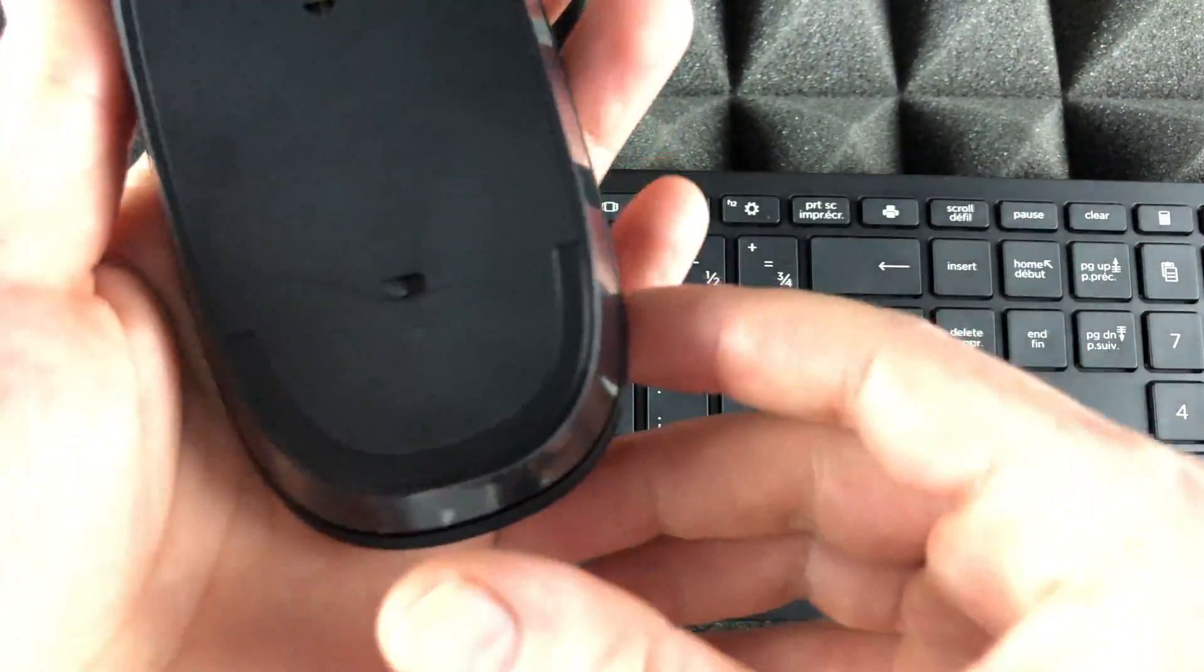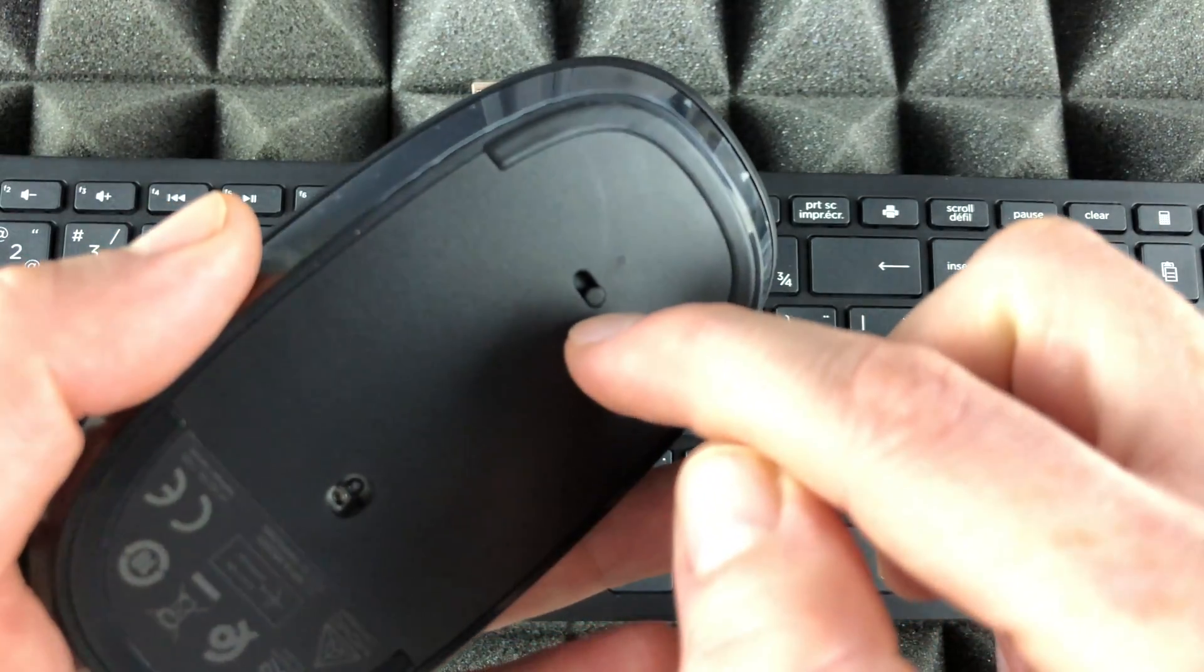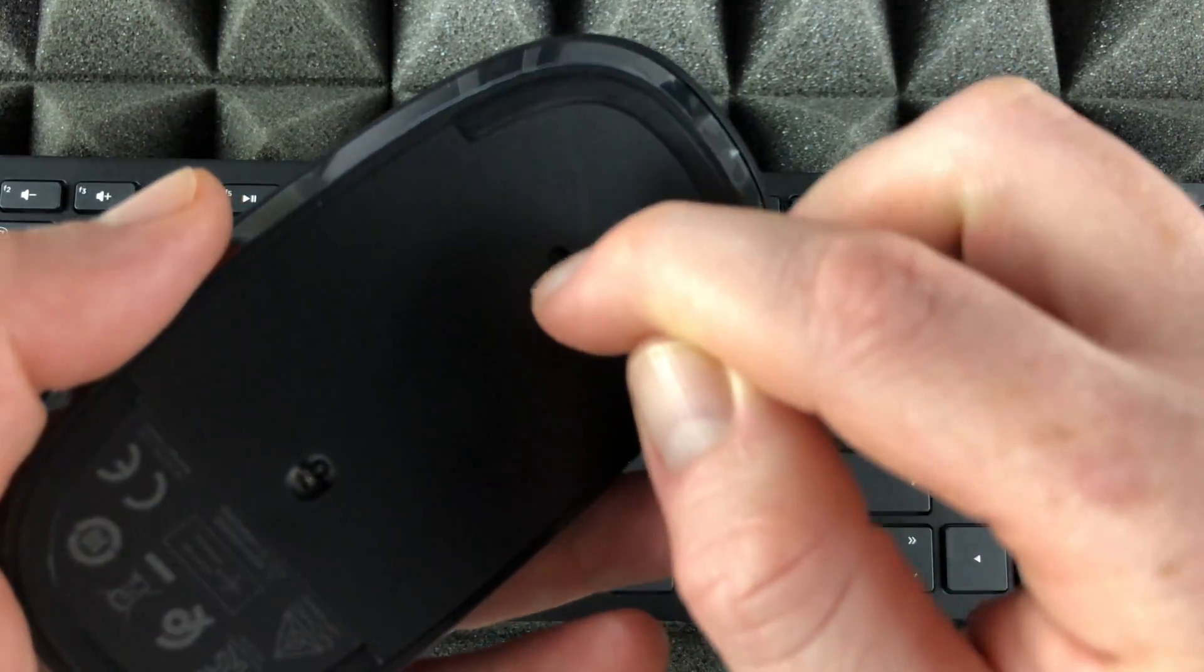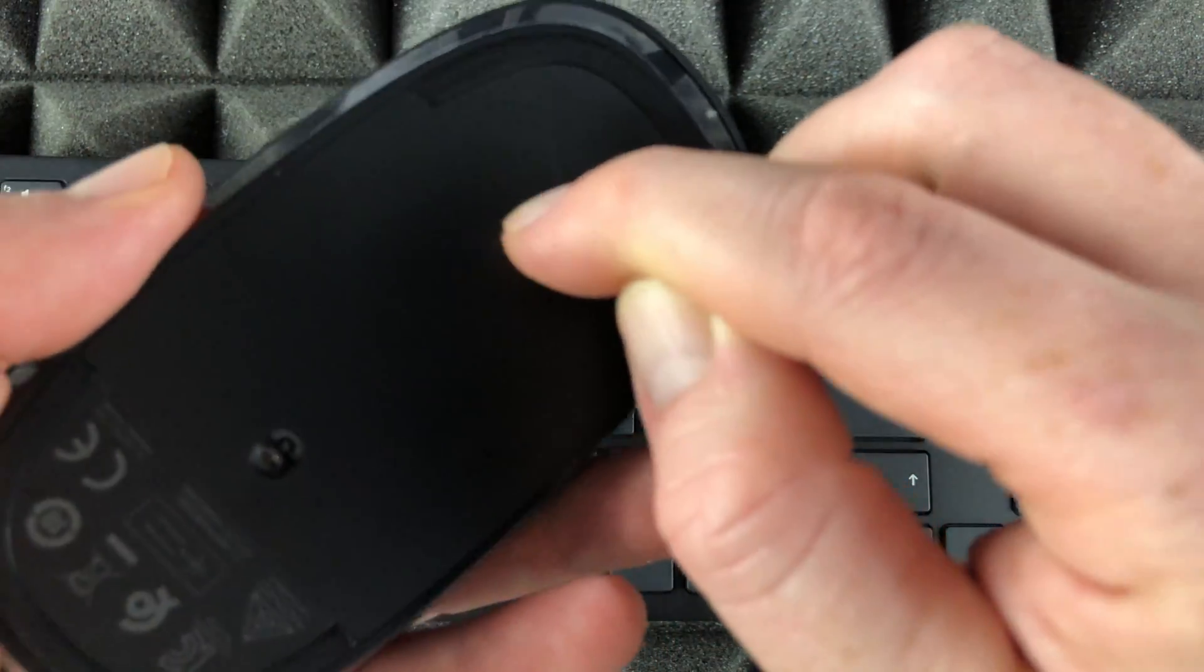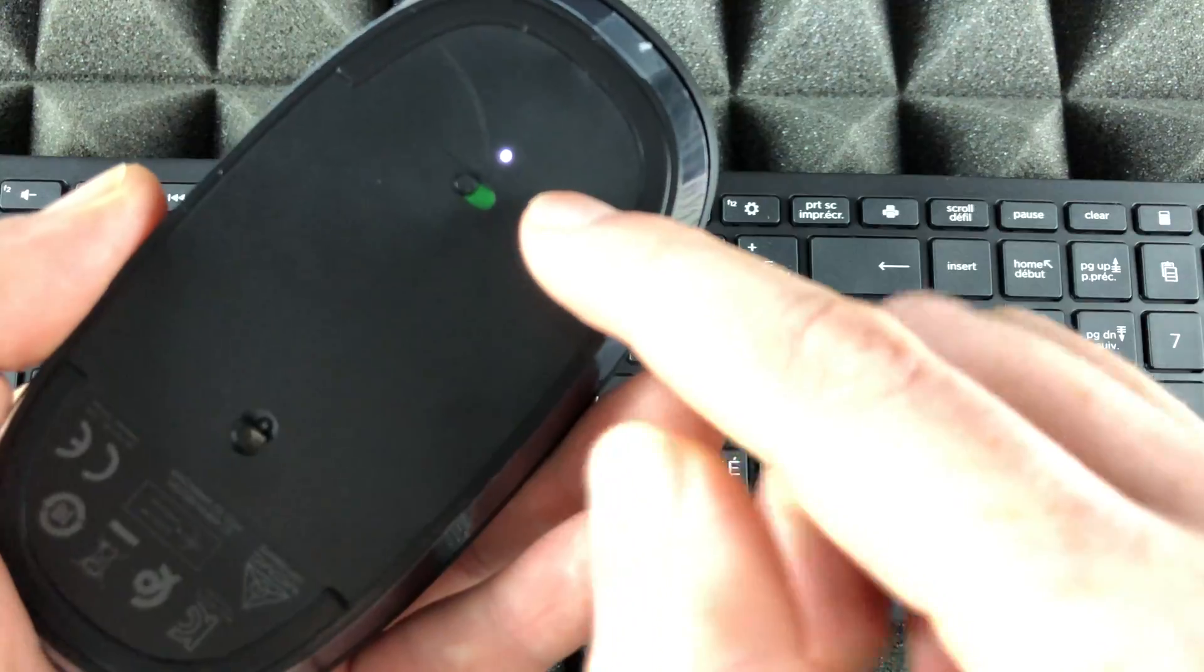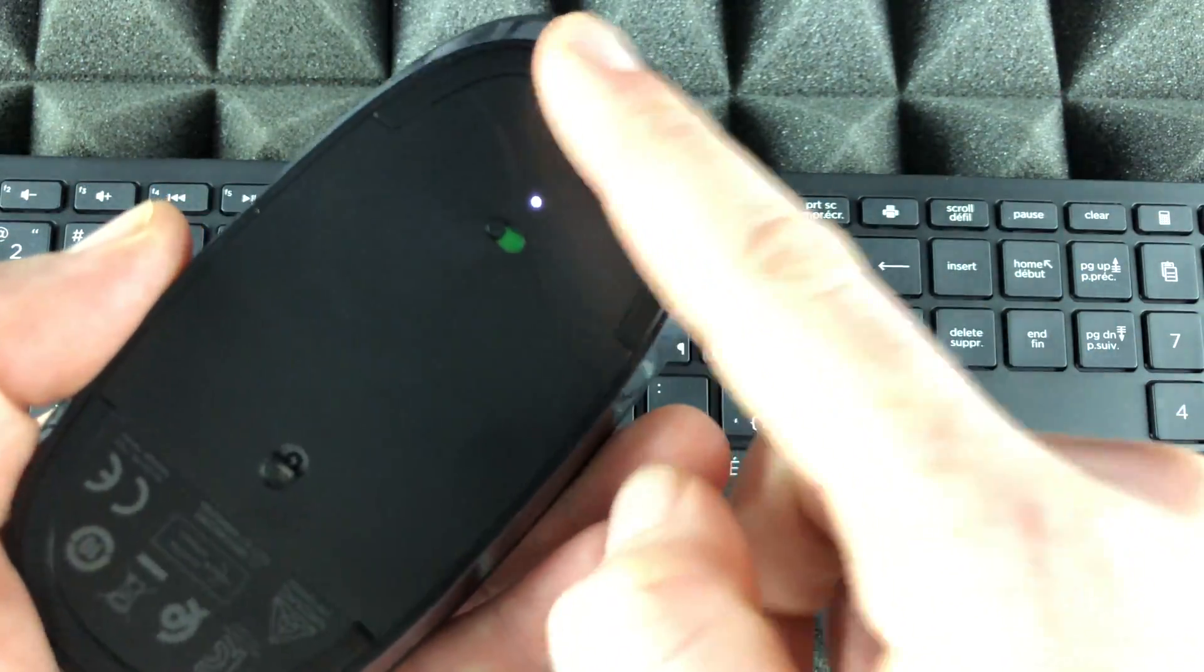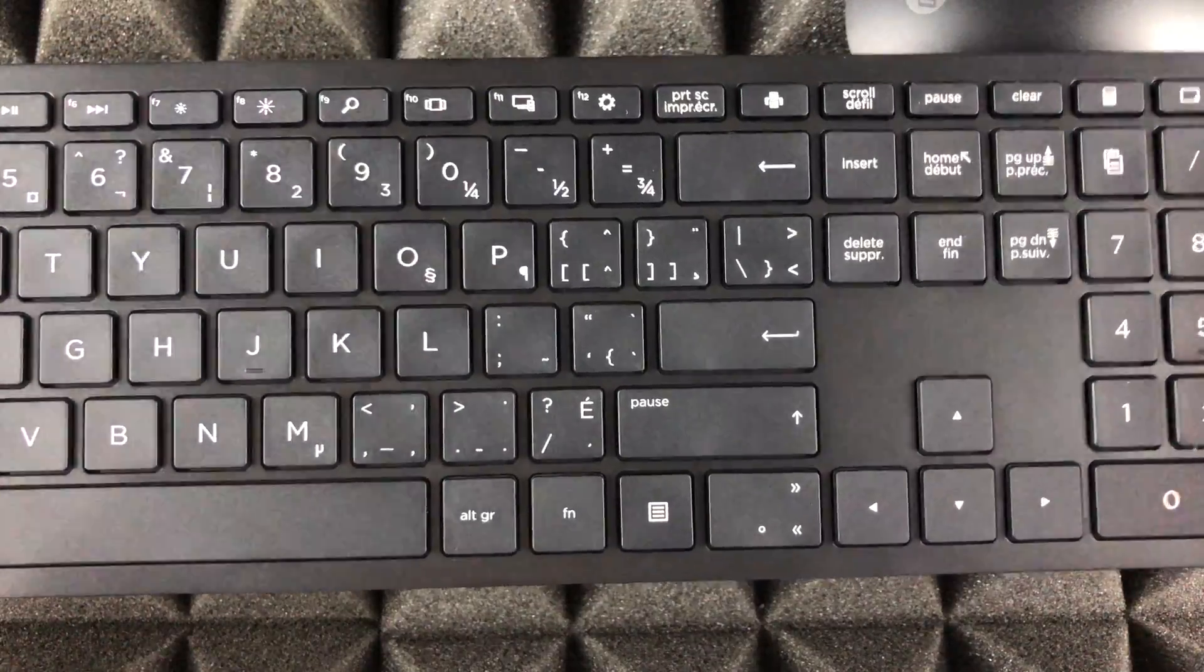Down here below, to turn on your mouse you just have to do this and that light will be on, so we're just going to leave our mouse on for now.